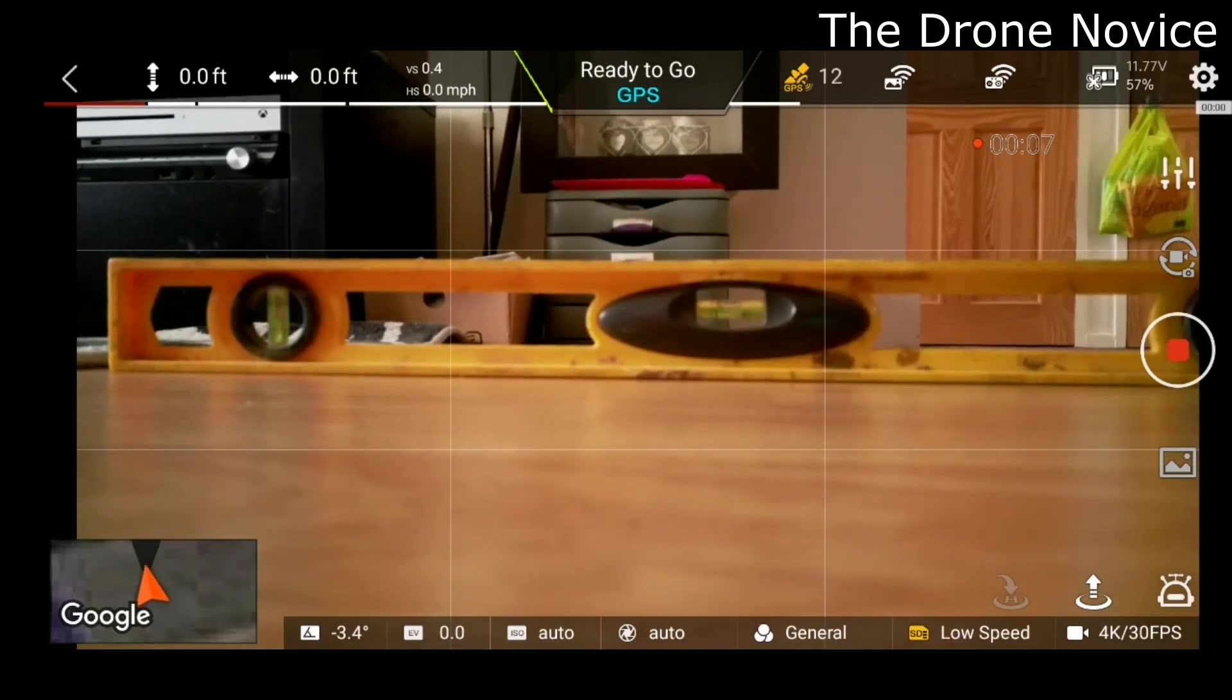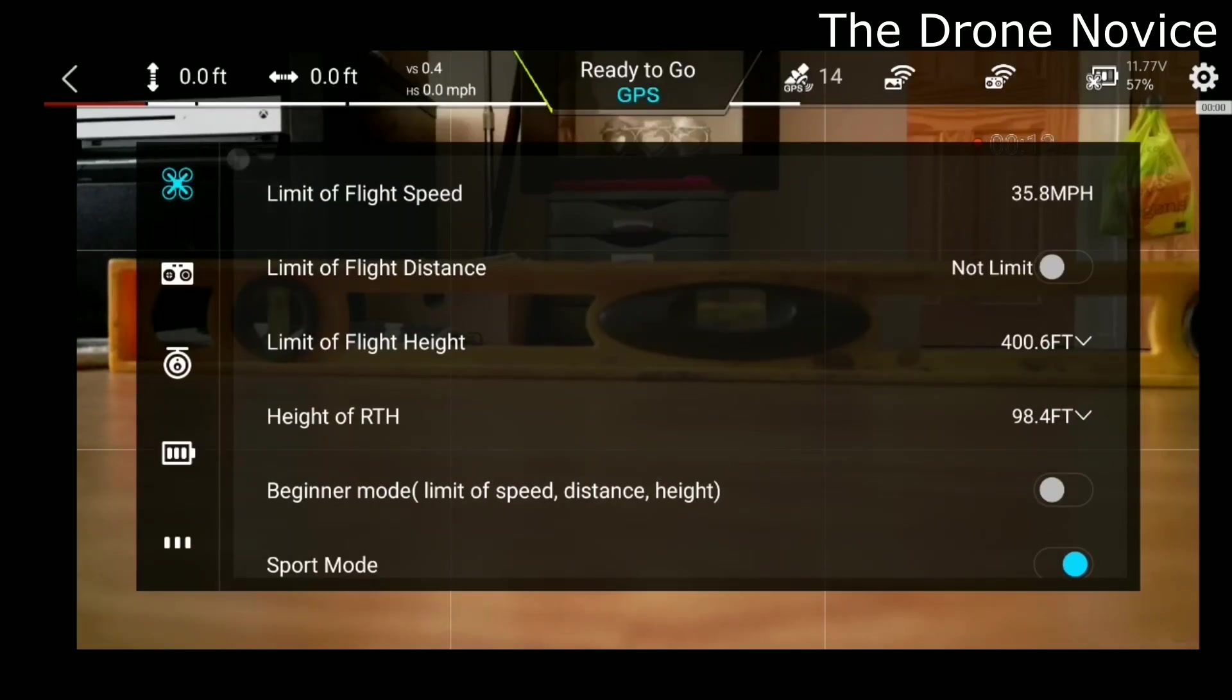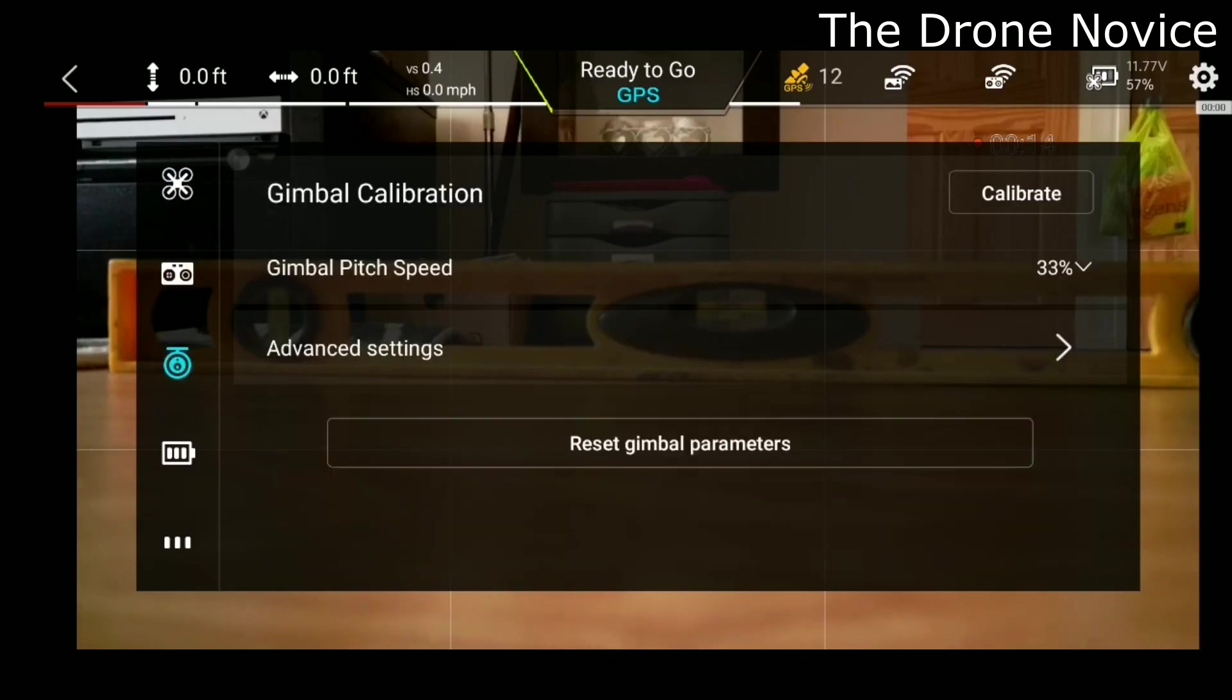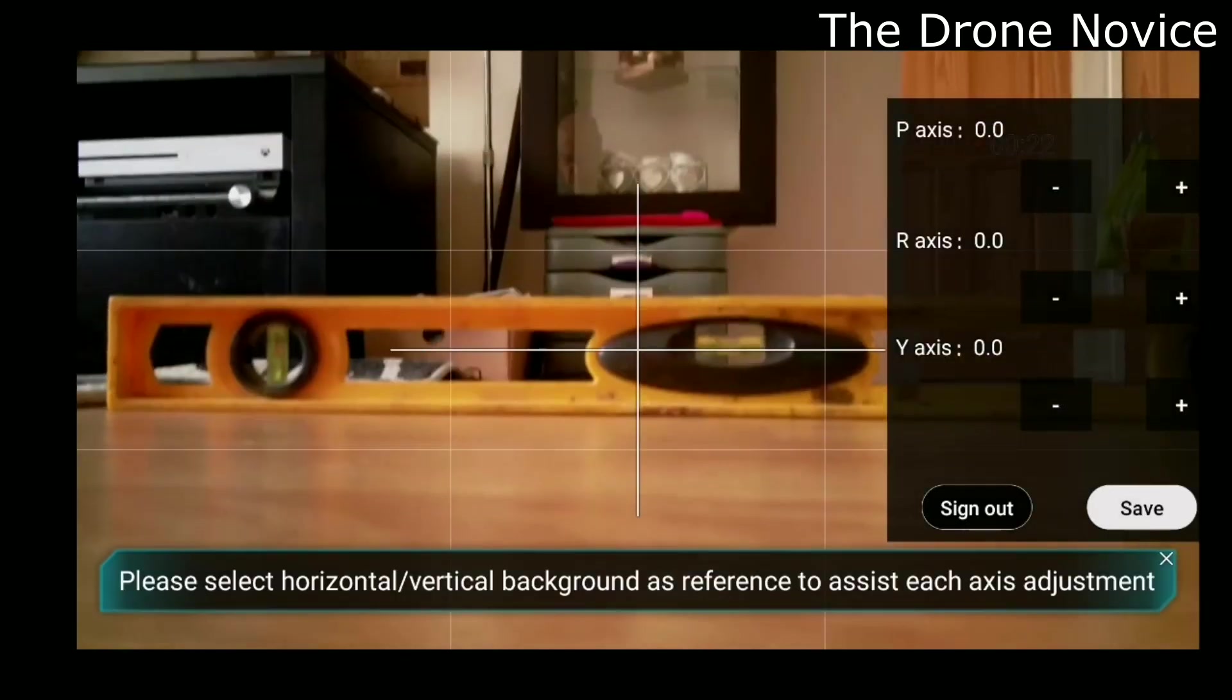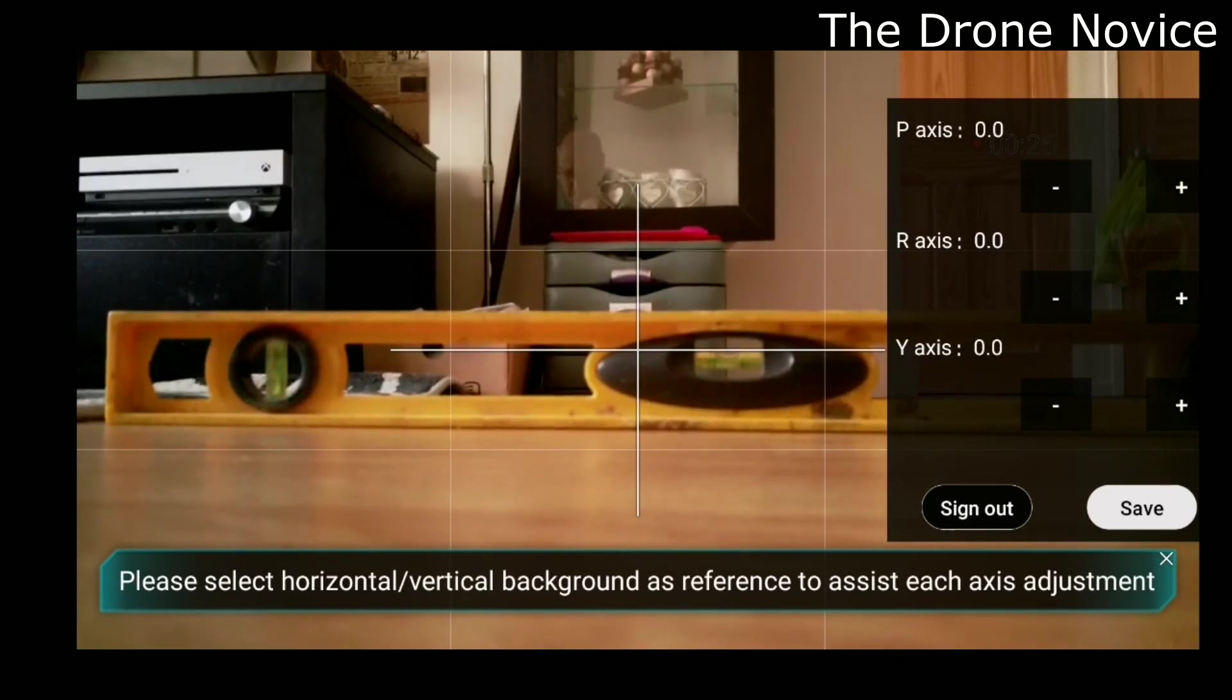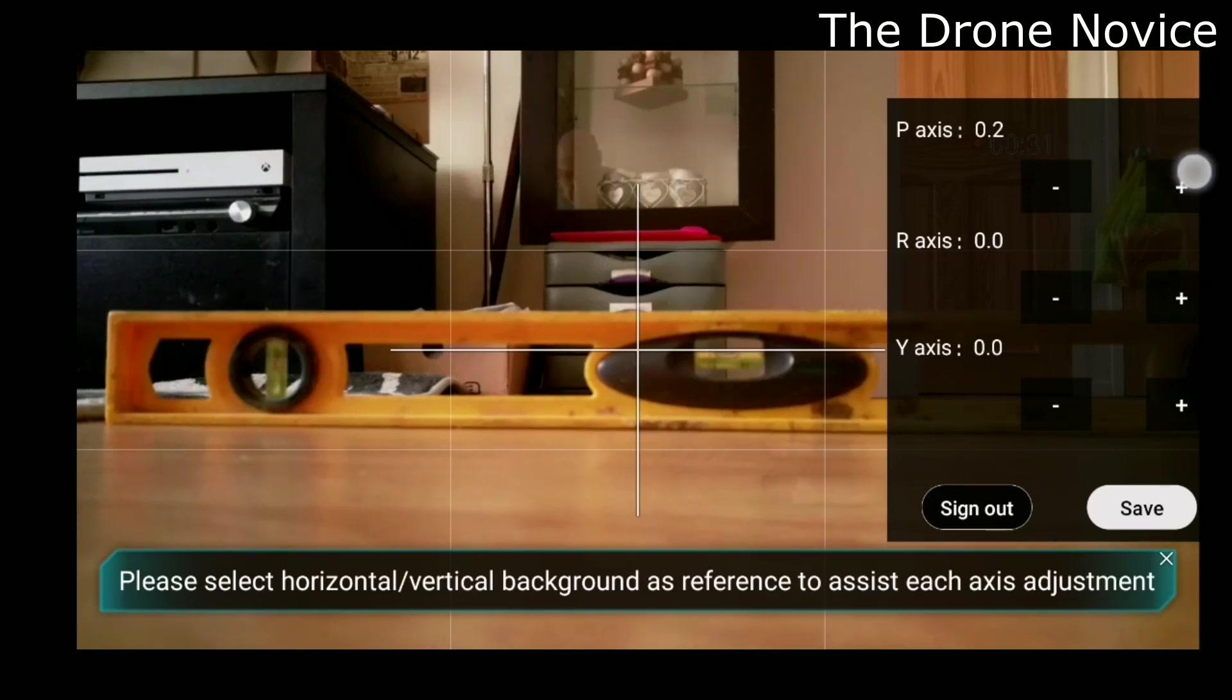Just load this back down again. Not too bad. But anyway, going to see these settings. I'm going to gimbal calibration advanced settings and advanced adjust. And you come up with a set across layers. And you can see on there, you can adjust this.